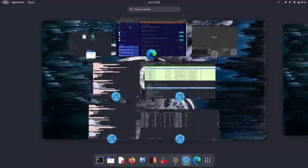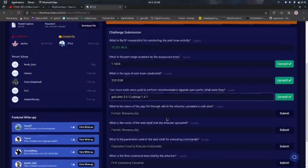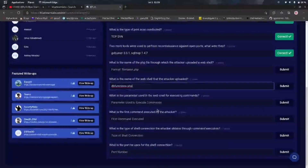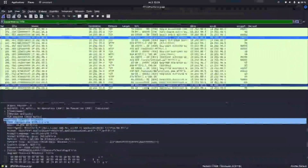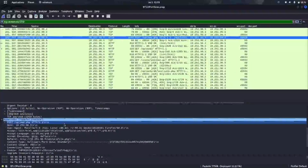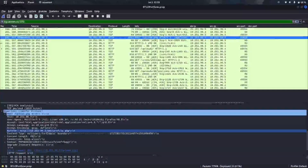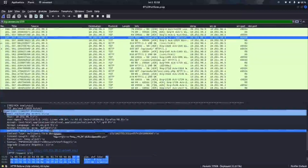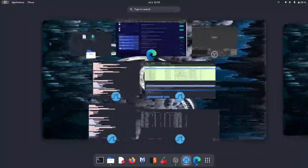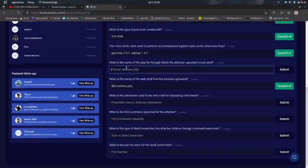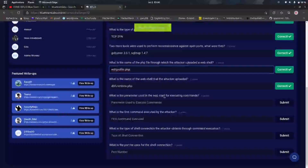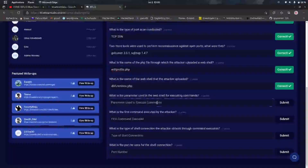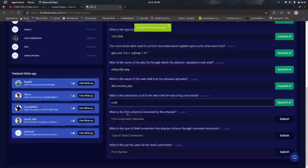Let's answer the questions quickly. The uploaded file is db_function.php. For the upload path, analyzing the file we found the answer: edit_profile.php is the path from which the file was uploaded. The parameter used is 'cmd', as we already confirmed.